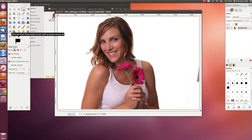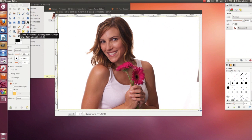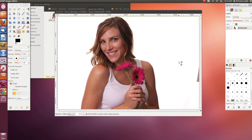You also have the Airbrush tool and the Ink tool. Then there's the Clone tool. I use the clone tool to hide things. For example, a corner of the reflector on my speedlight made it into my photo, so I'm going to use the clone tool to get rid of it.